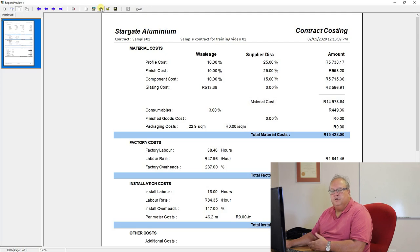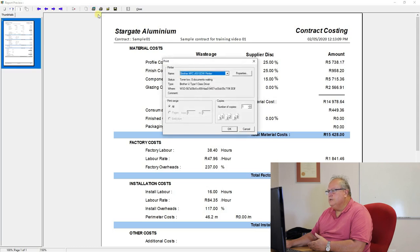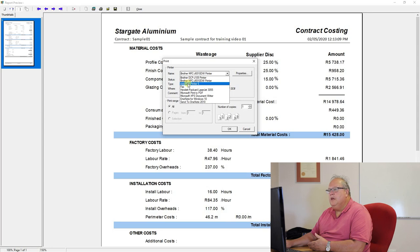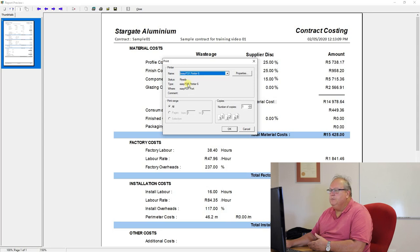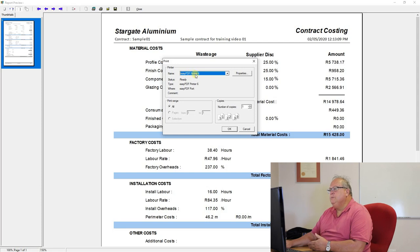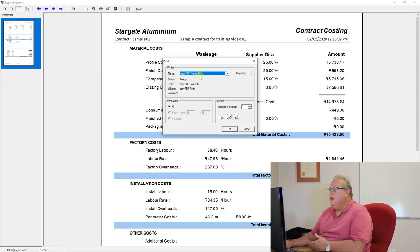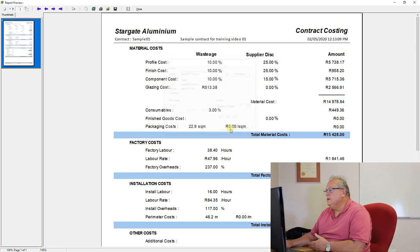It will only physically print when you push that next button along, which is the print icon. Once you click that, it will send it to your printer. One of the things I do suggest you do is that you install yourself a PDF print driver, a high-resolution PDF print driver. I use a program called Easy PDF Printer 6, which is the name of the program.